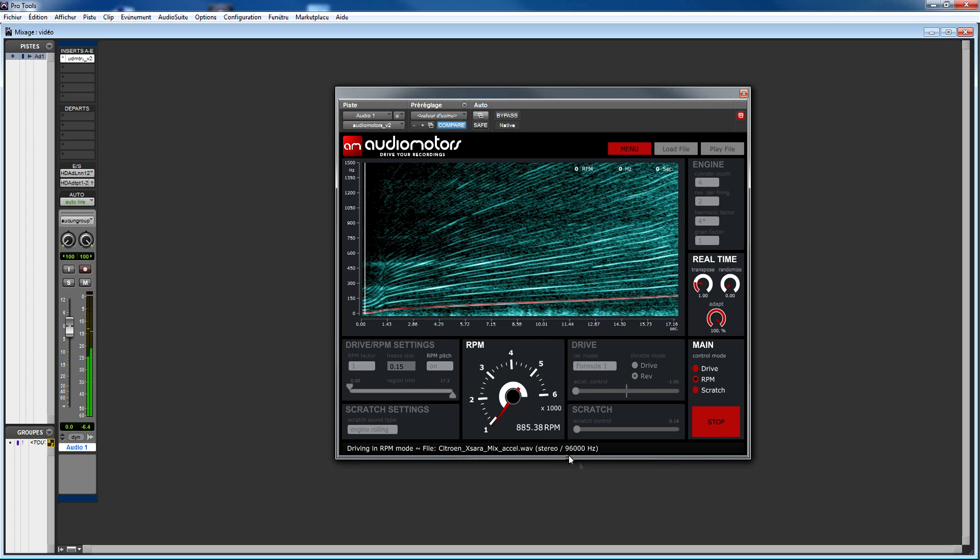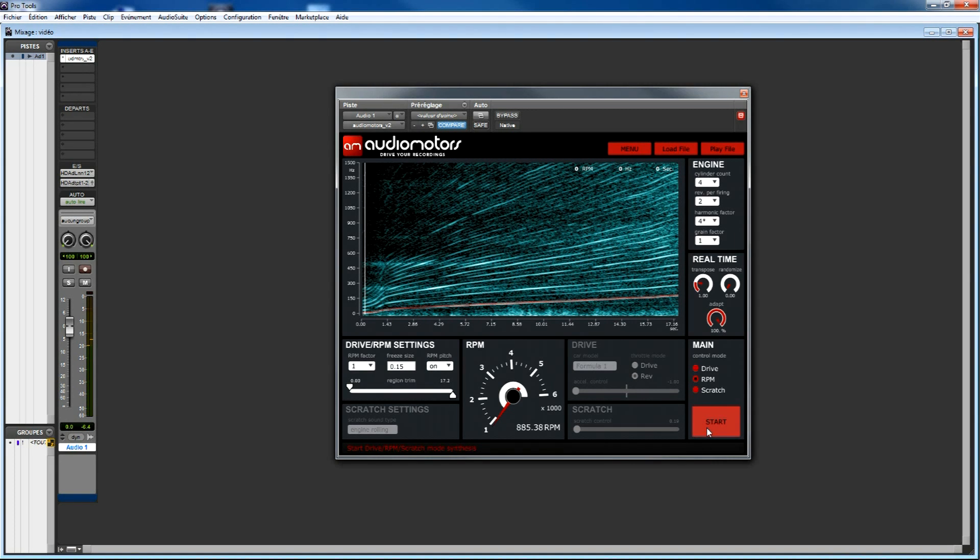When you're using RPM mode, you have precise control over your recordings, so you will be able to create sounds for any kind of situations. RPM mode can also help you to create seamless transitions between different recordings.